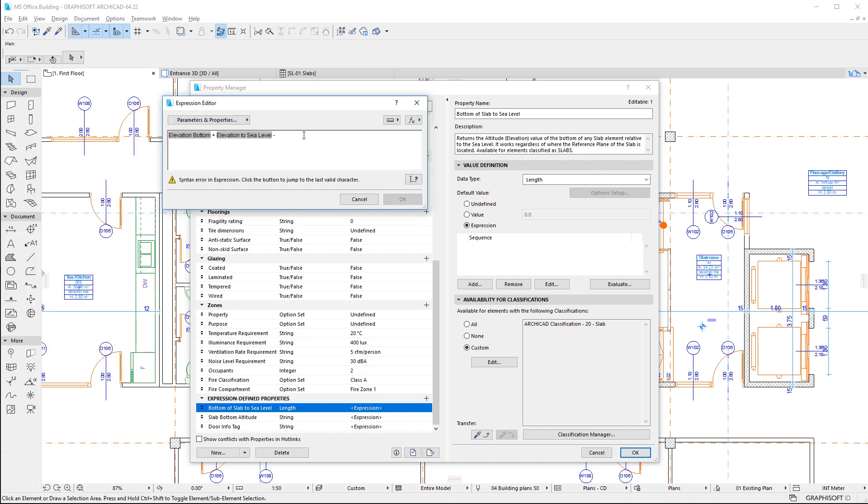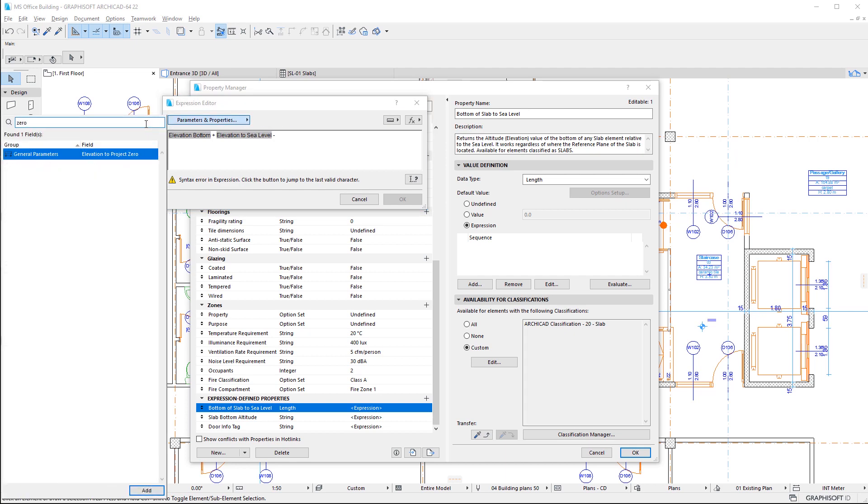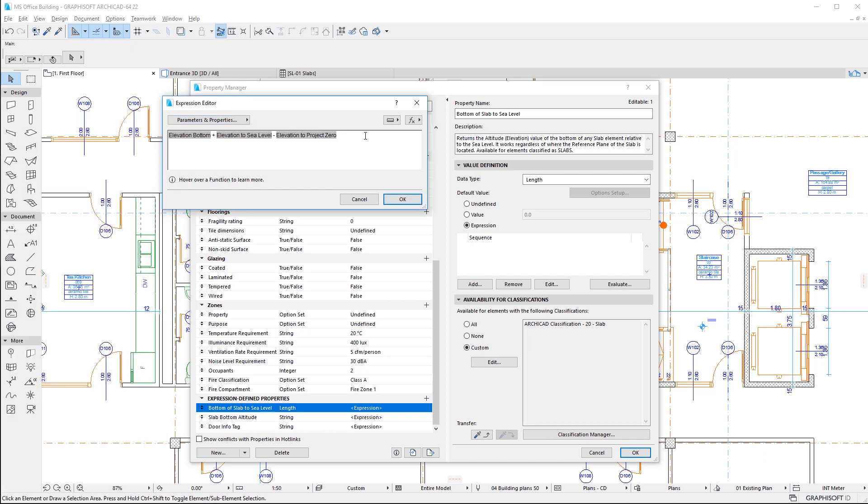For that, we take the property returning the bottom elevation value of the slab, then add it to the difference of its elevation to sea level, and its elevation to project zero parameters.